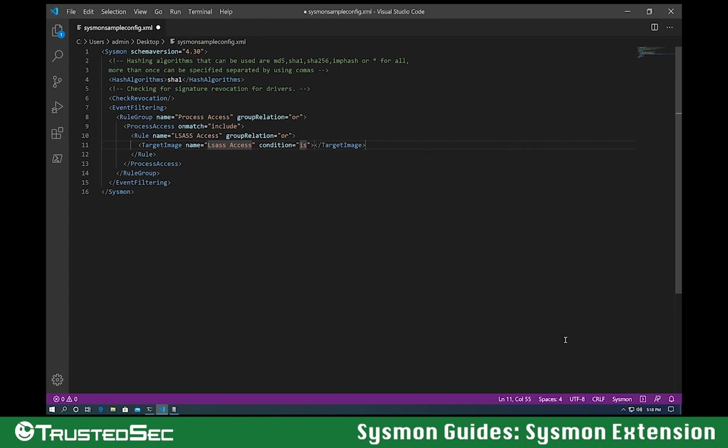As you can see, we can select from all different types of supported conditions. So let's type here, C:\Windows\System32\lsass.exe.